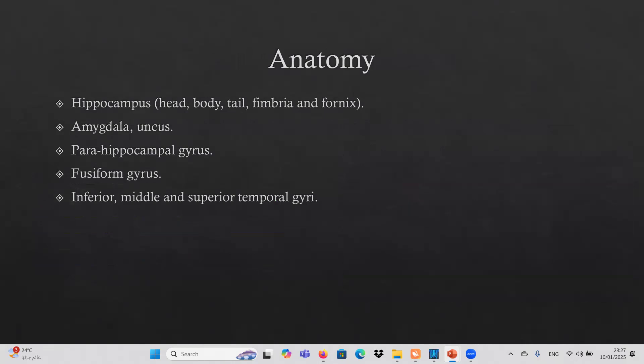Regarding anatomy, we will focus on the hippocampus — defining the head, body, tail, fimbria, and fornix — as well as the amygdala, uncus, parahippocampal gyrus, fusiform gyrus, and inferior, middle, and superior temporal gyri.